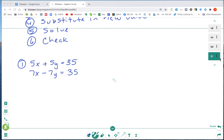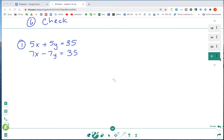Let's take a look at what this is going to look like. The first thing we're looking for are zero pairs. I have a 5x and a 7x — those are not zero pairs. I have a 5y and a negative 7y — those are not zero pairs either. So I know I'm going to need to make zero pairs. I'll look to see which terms would be easiest to make into a zero pair.